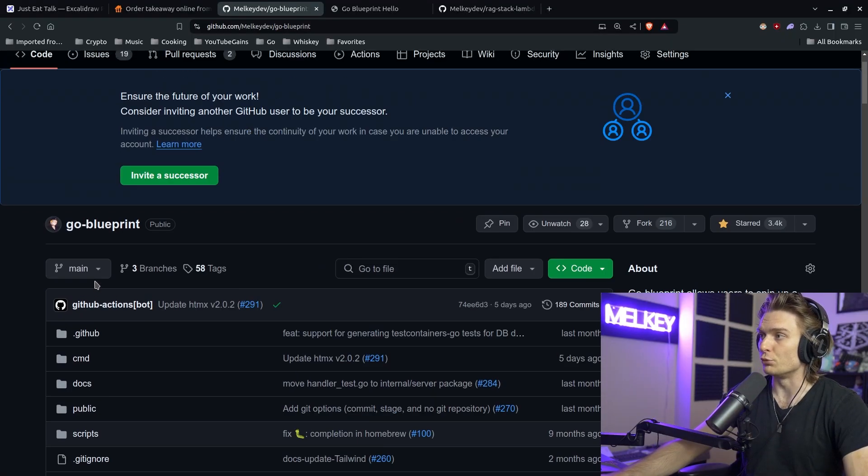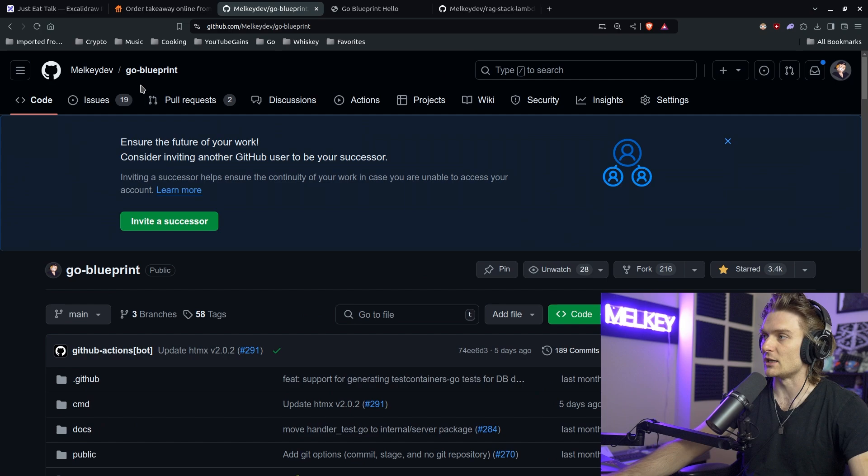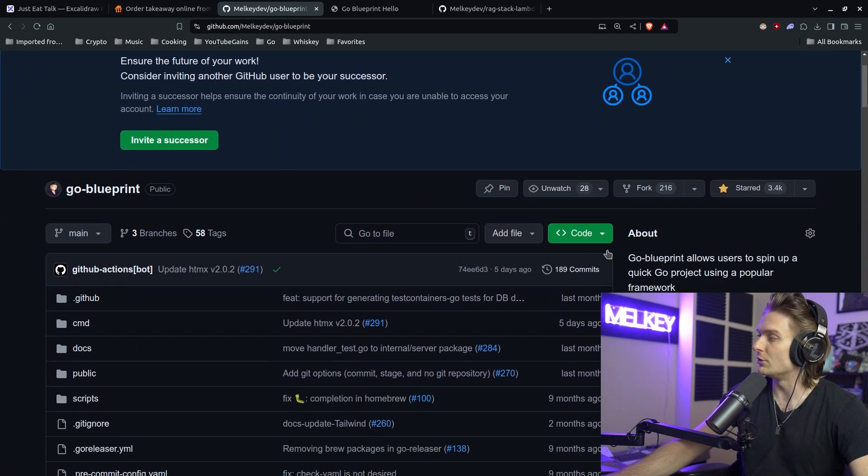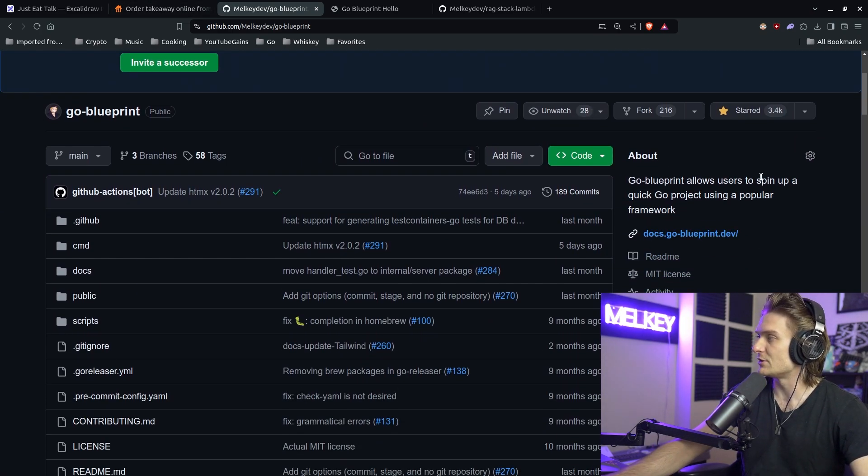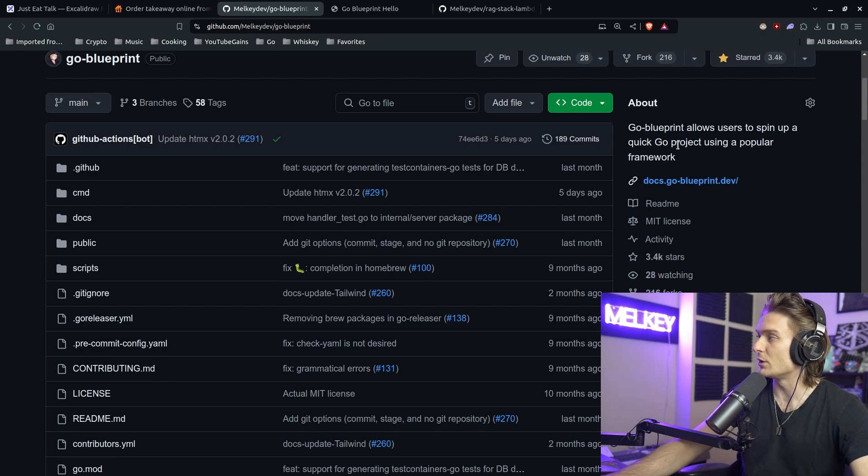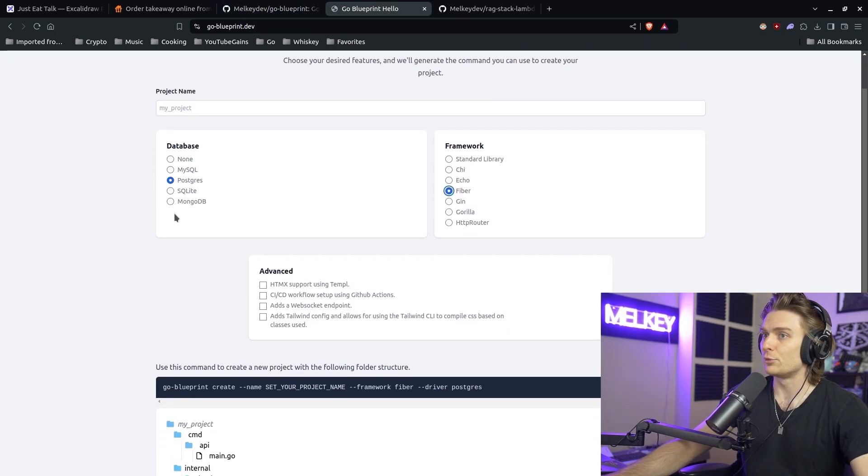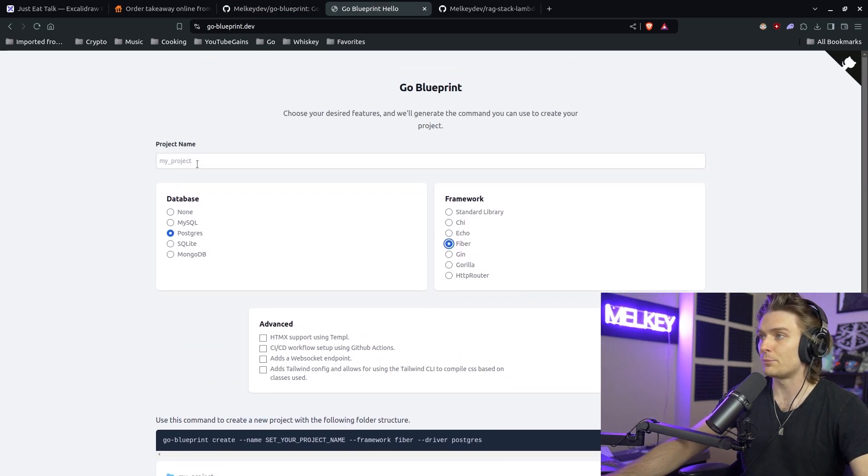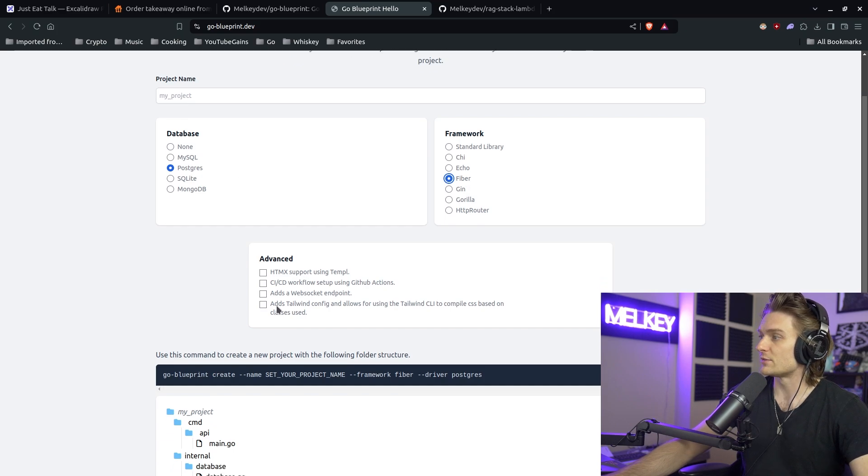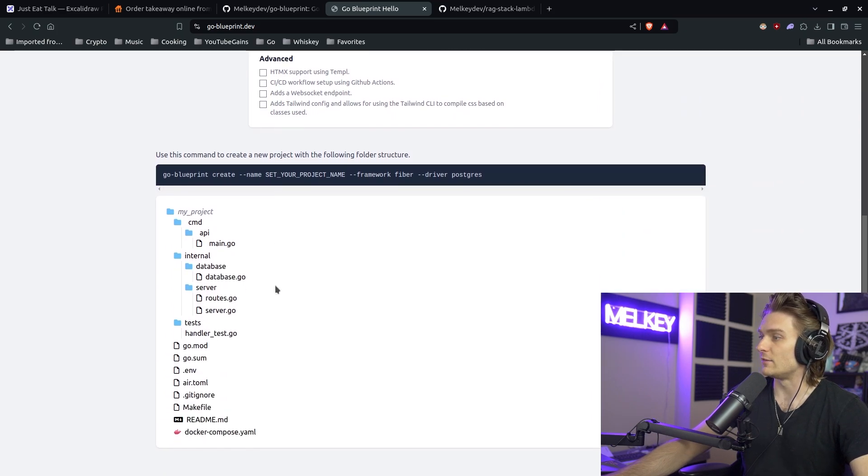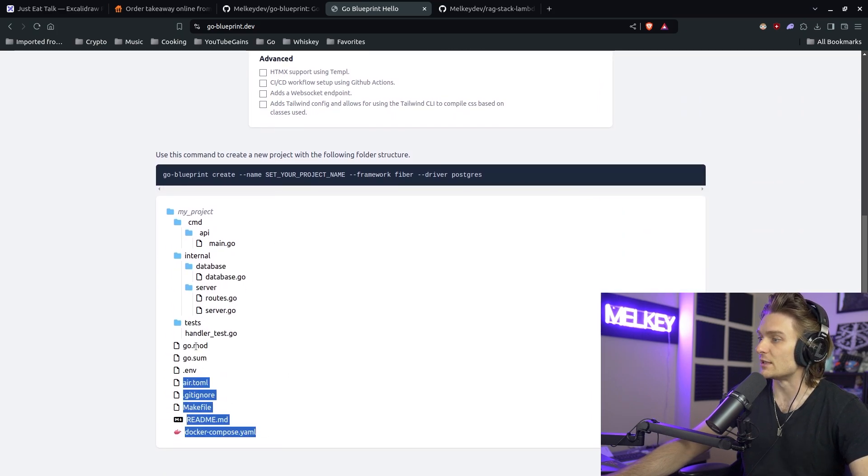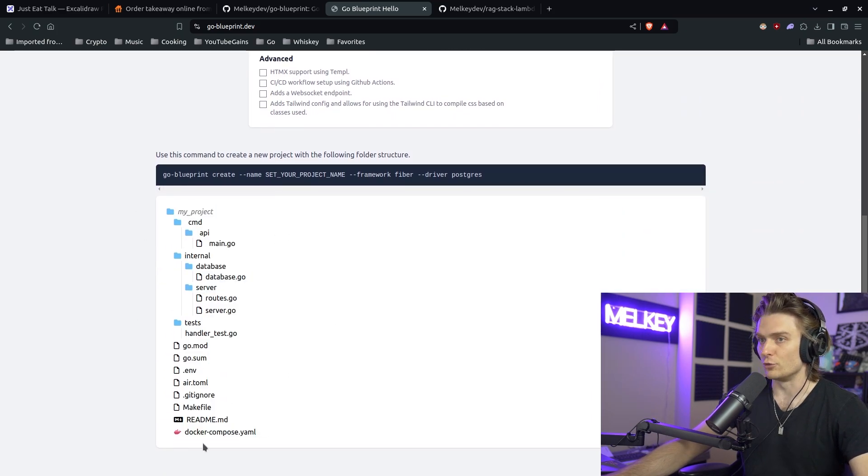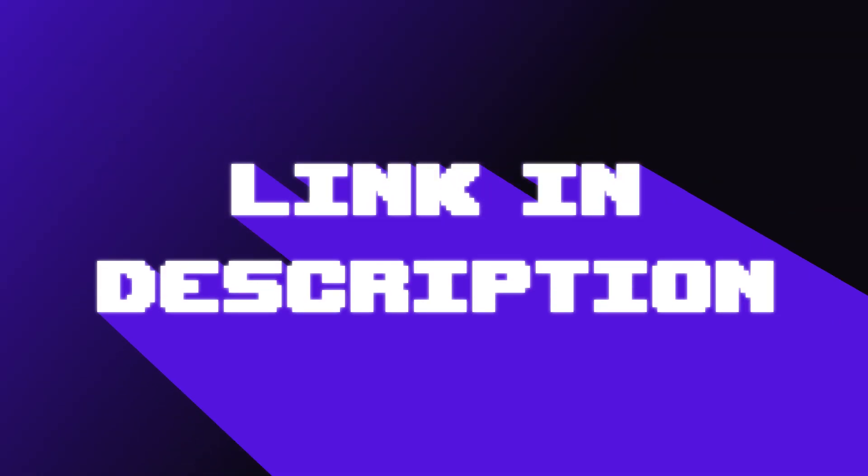Obviously, the main project I had in mind that this revolved around was Go Blueprint, which is a project that I created and maintained with the help of the community that allows you to spin up quick Go projects using a popular framework. Here's an example of what happens. So you can choose Postgres, Fiber, any of the advanced options, and this will be the structure of your project. If you are interested, the link will be in the description down below.